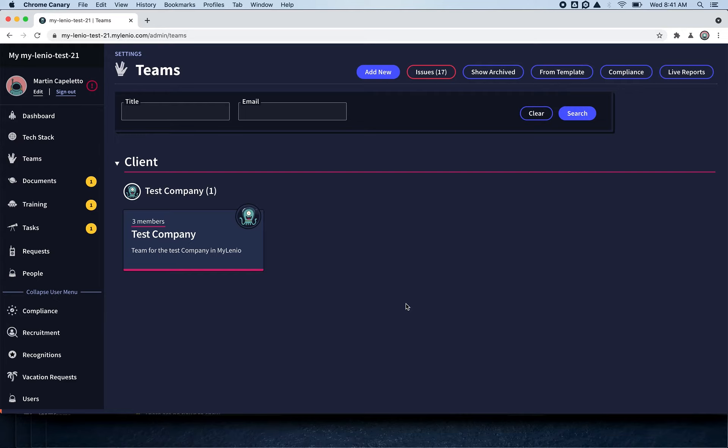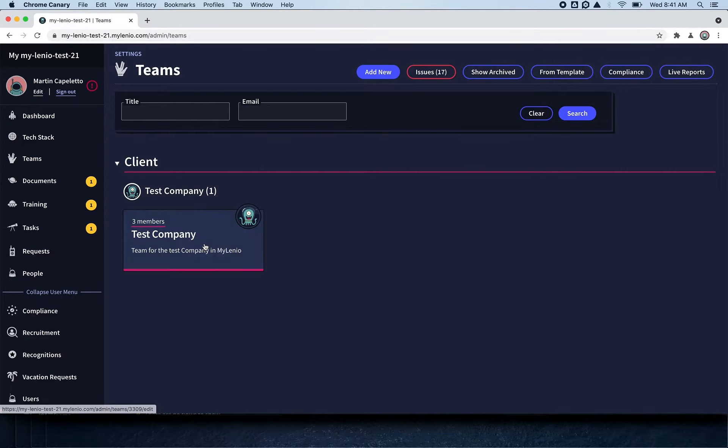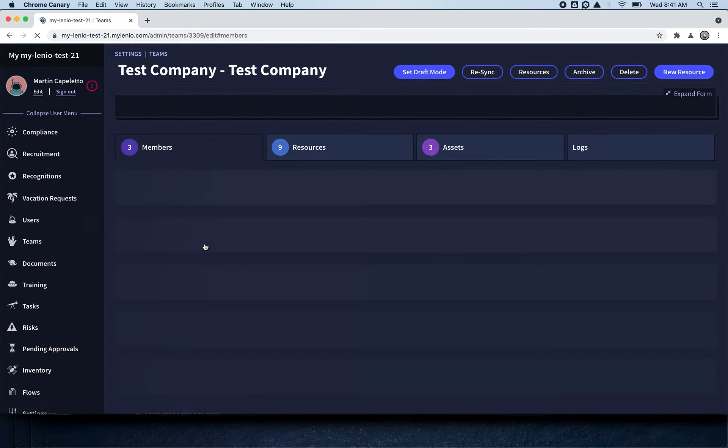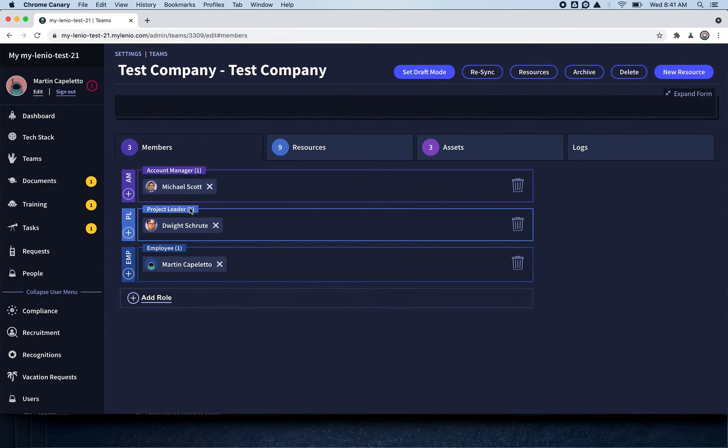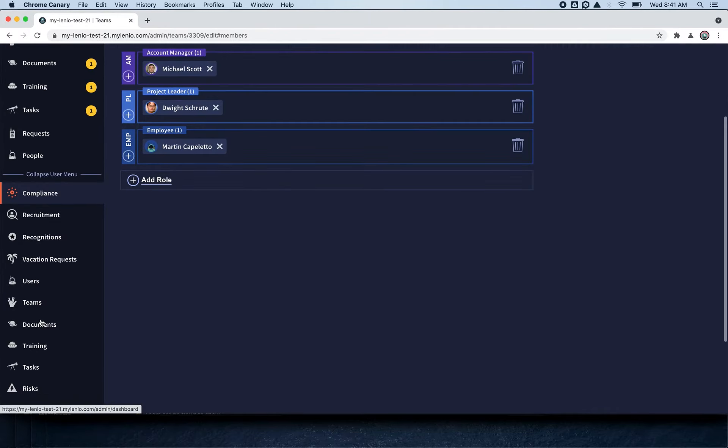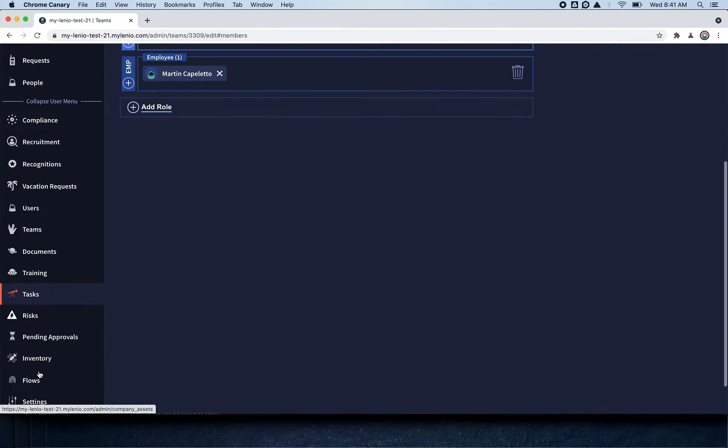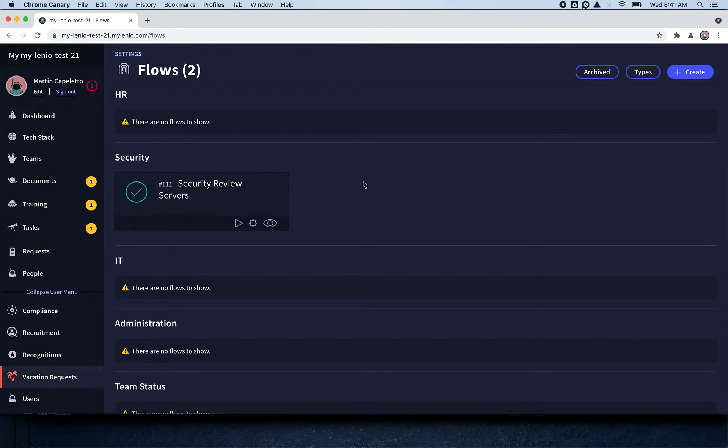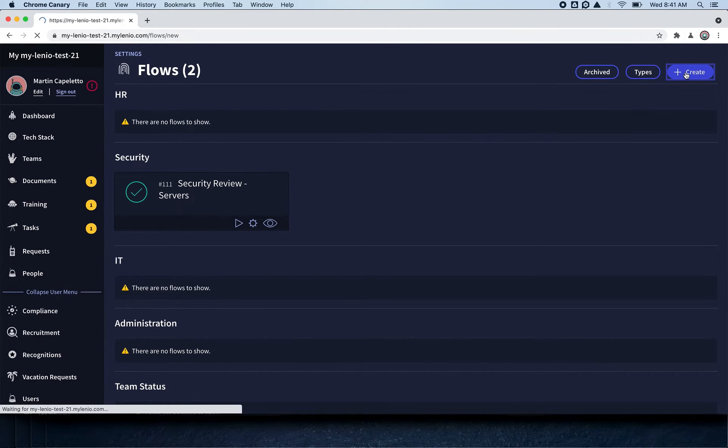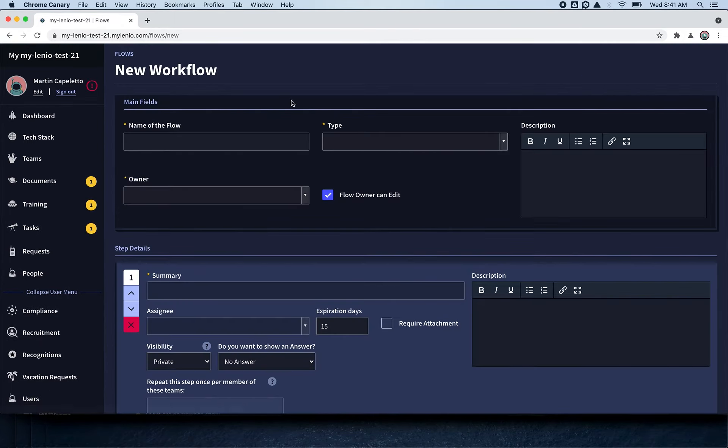In this tutorial with Flows, I'll show you how to send a task to everyone on the team. We have this team here with Michael, Dwight, and Martin, and we're going to create a flow that will send a document to each of them at some point. This is just an example—you can put anything that you want to do with them.